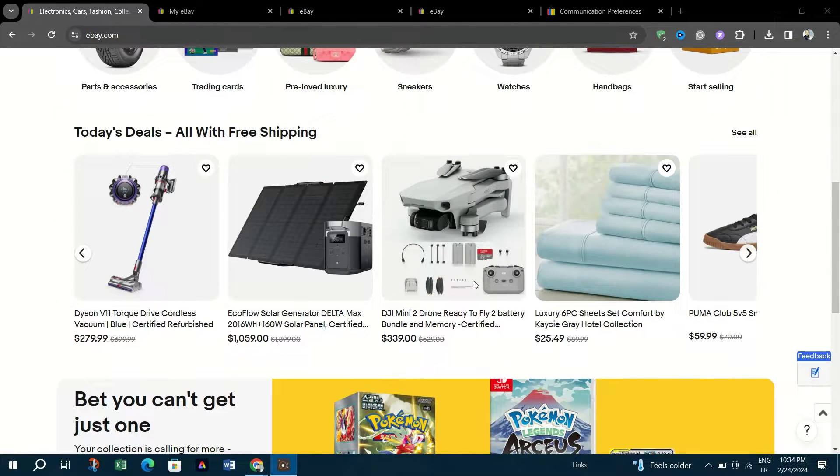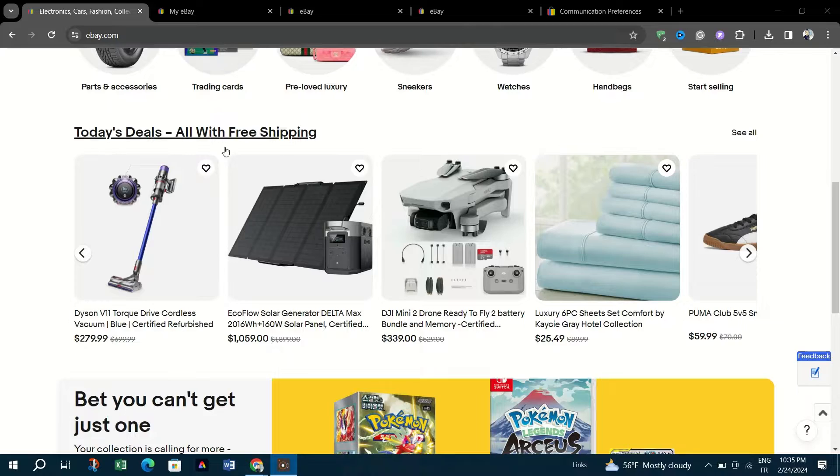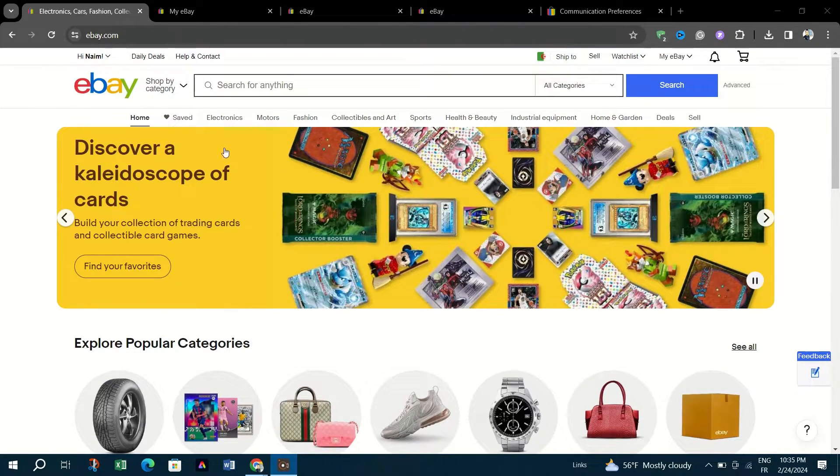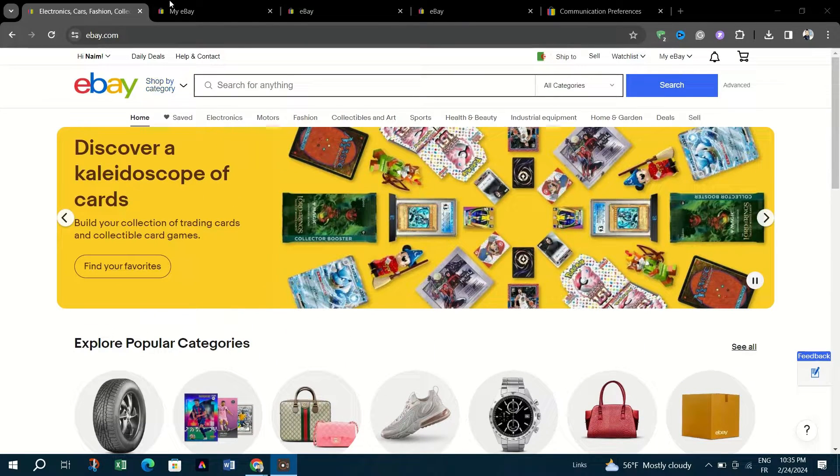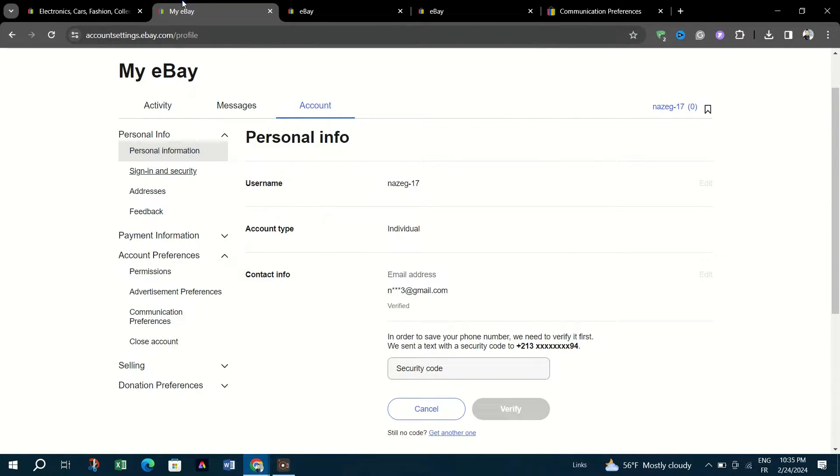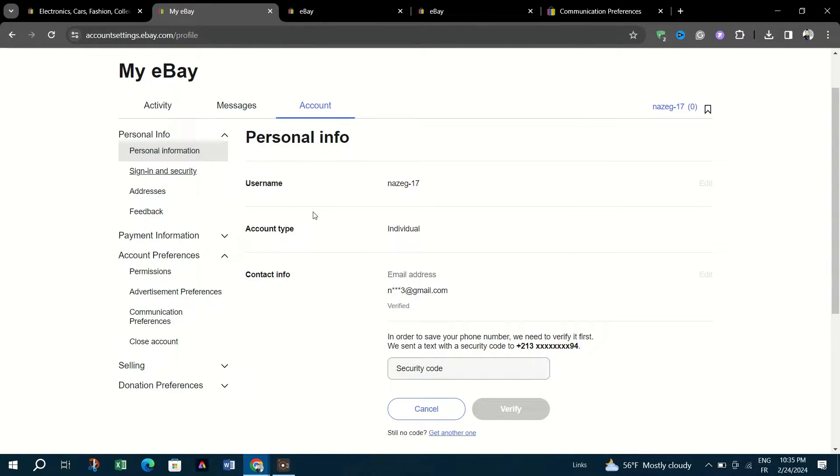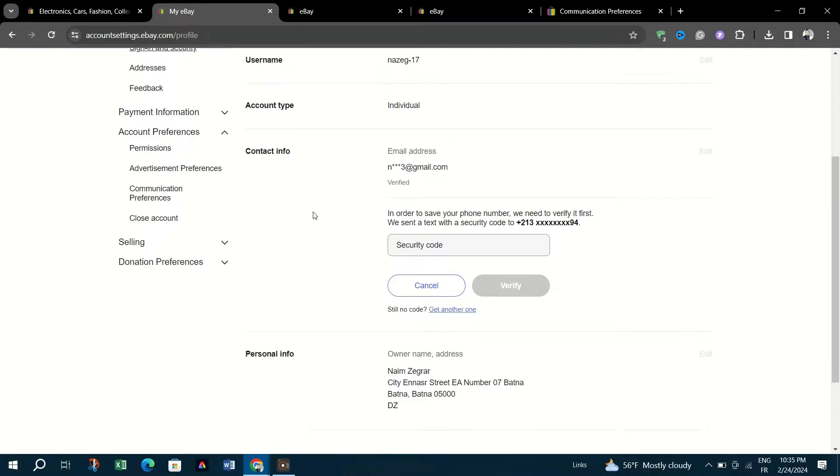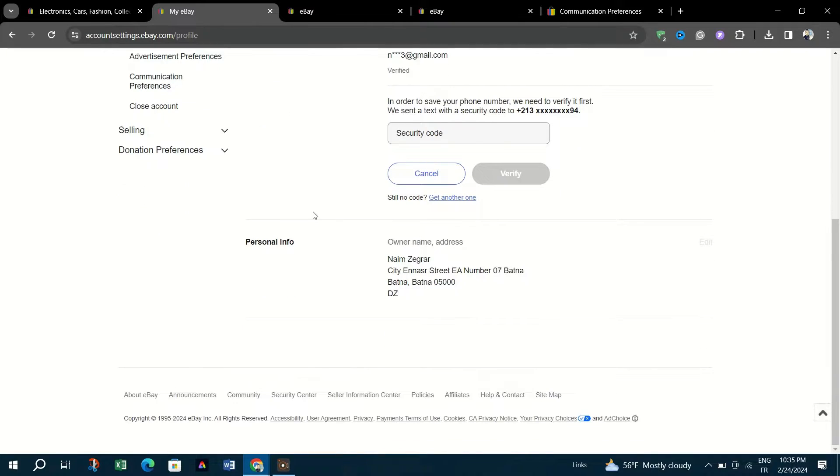To link eBay with Facebook, head over to the Social page in the eBay Seller Hub at ebay.com/social.